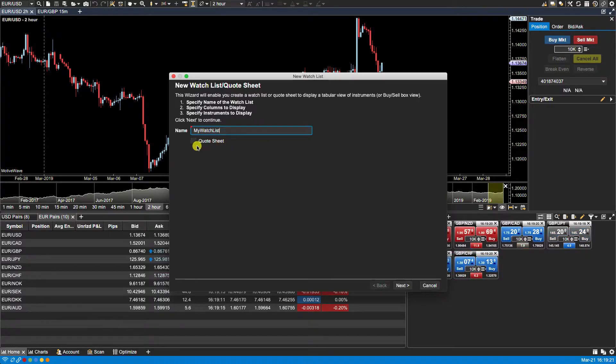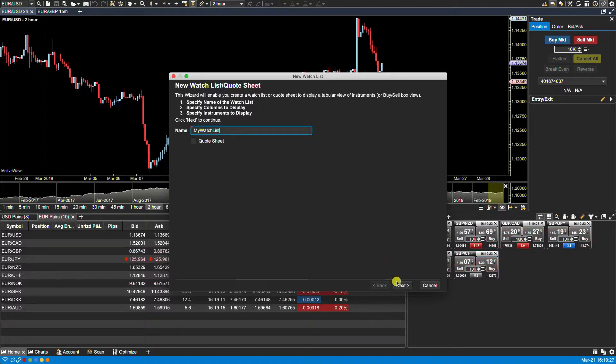You have a quote sheet option here which should be left unchecked. We go over quote sheets in a separate video. We then click on next.